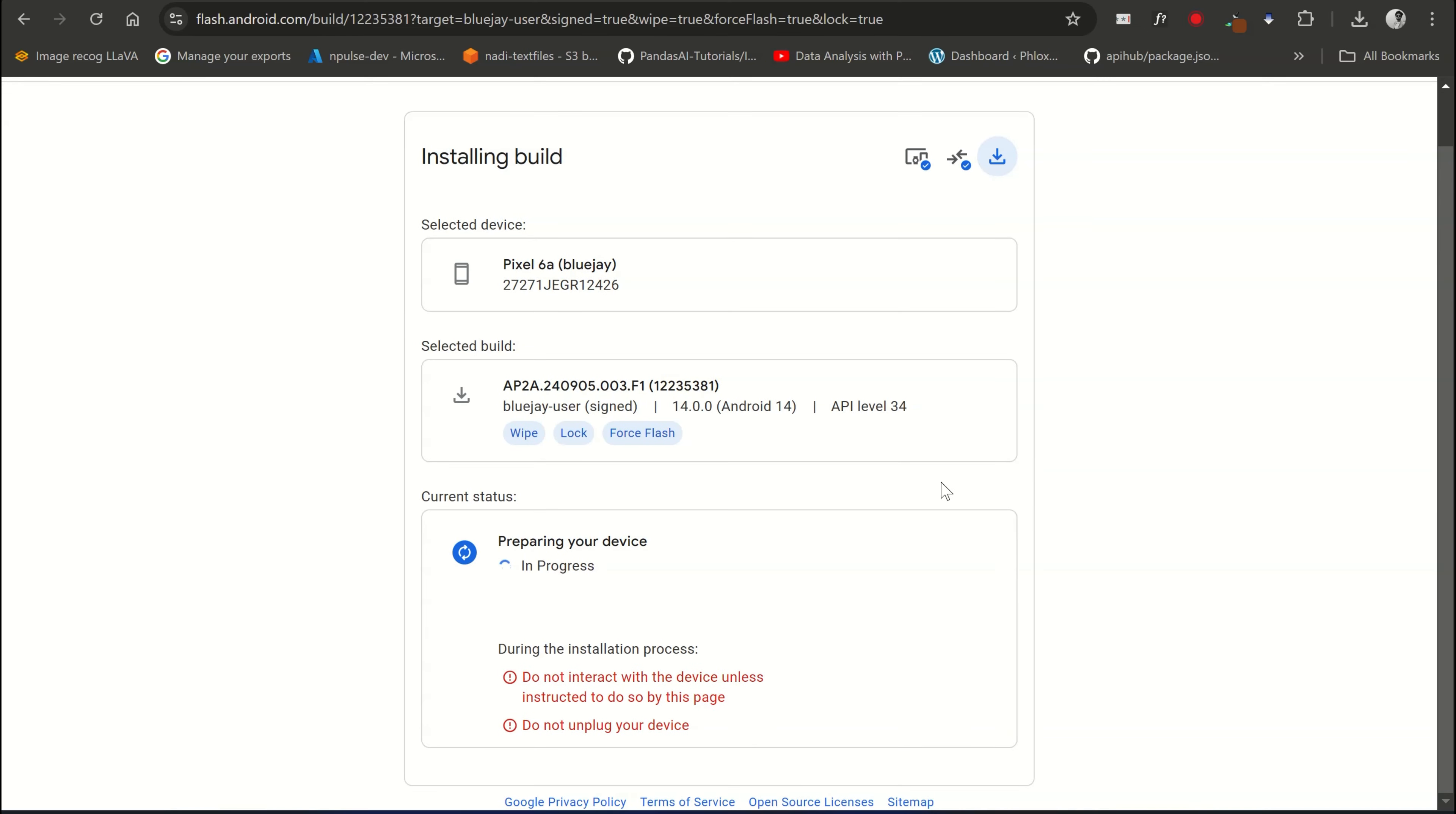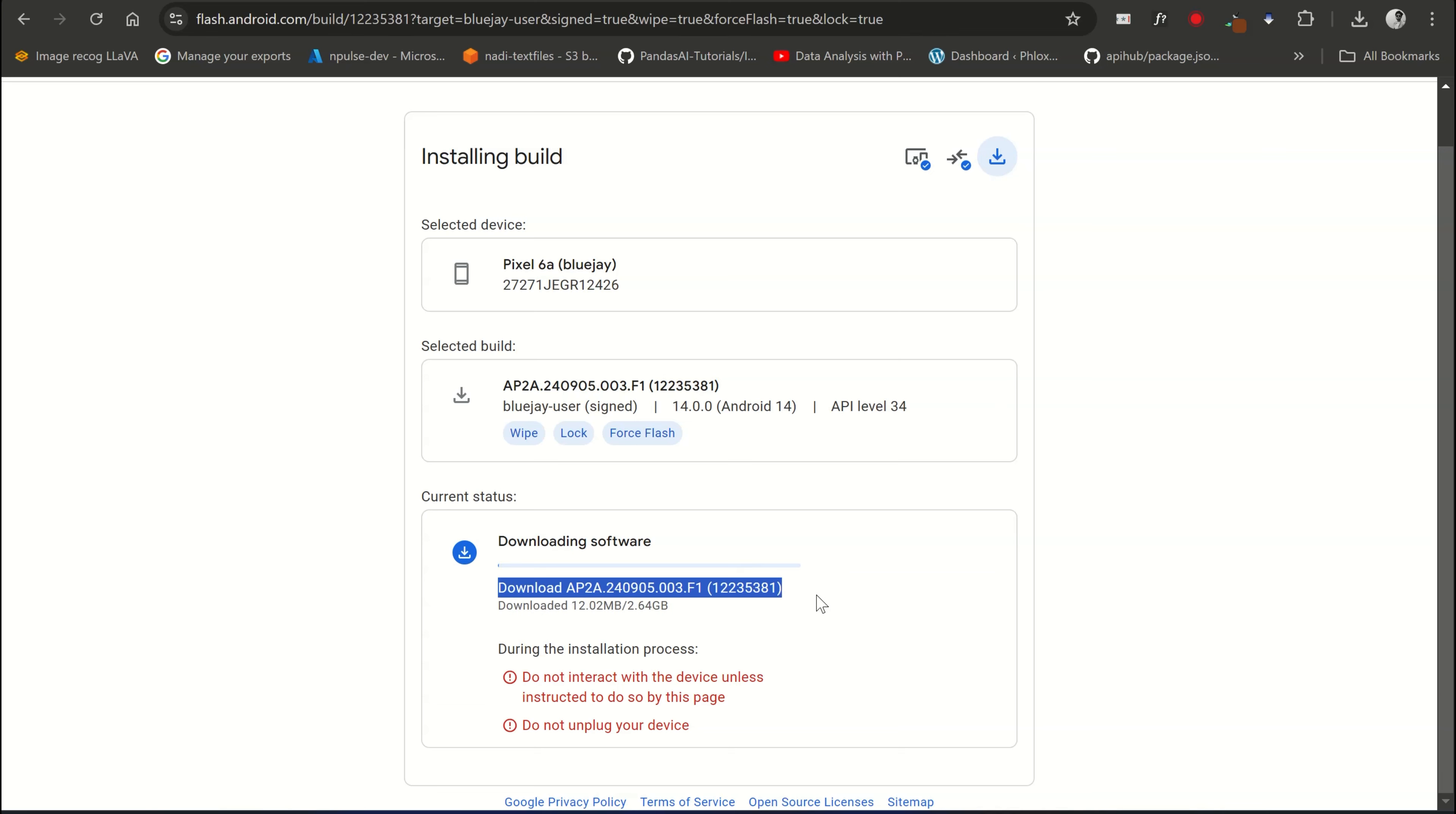First, it will download the firmware for your device. Make sure you have a good internet connection, and this might take a few minutes depending on your internet speed. So let me fast forward this process.